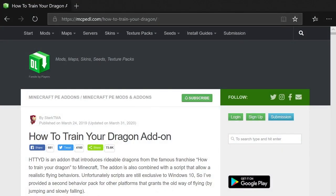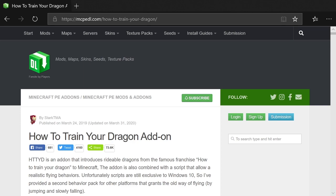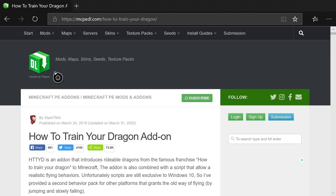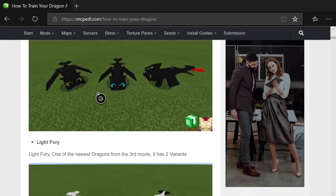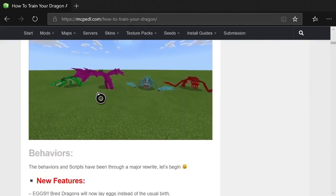Go to mcpedl.com/how-to-train-your-dragon. If you don't want to type that full URL, just go to mcpedl.com, hit the search button, and search 'How to Train a Dragon' — it's the first result. Once you get to that page, scroll all the way down and find the downloads tab.